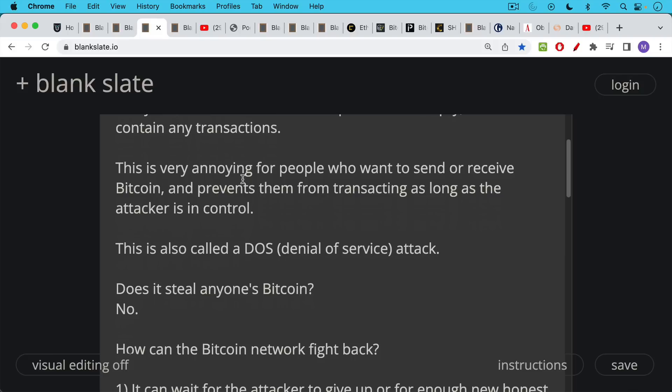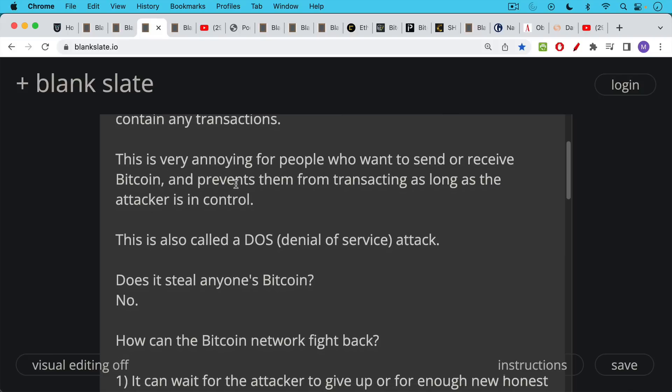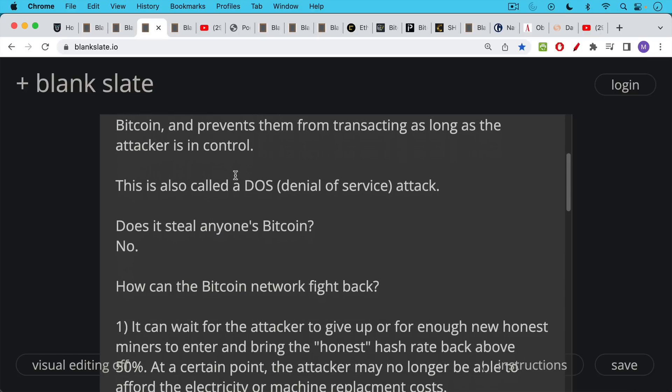Now does this kind of attack steal anyone's Bitcoin? No, it does not. There's no transactions taking place, or there are no transactions being included in the latest block, and so no Bitcoin is changing hands.